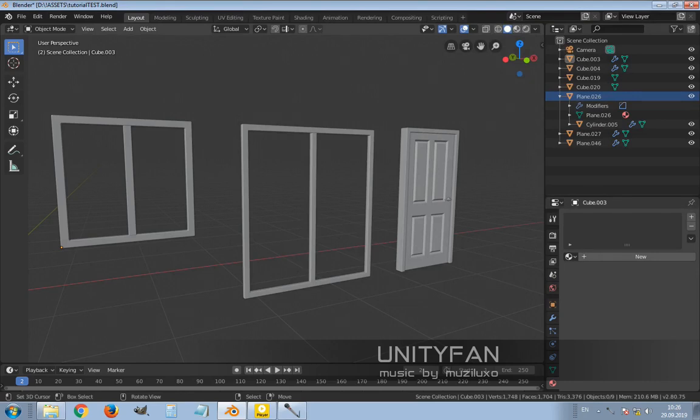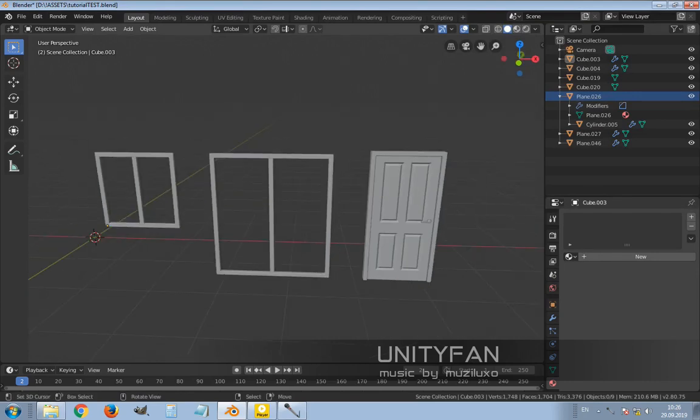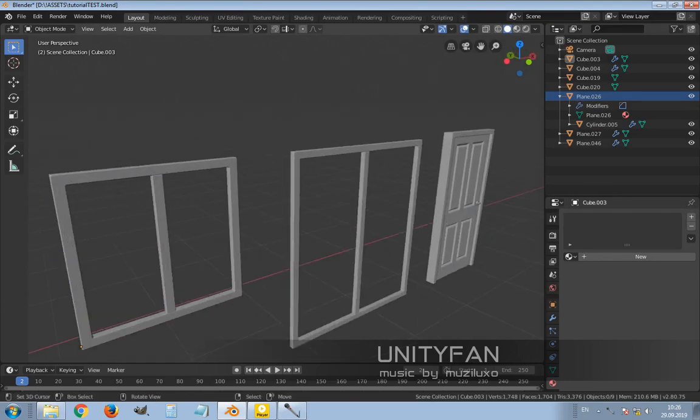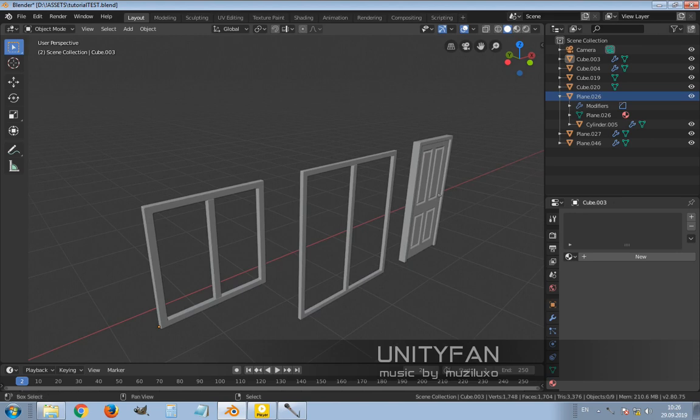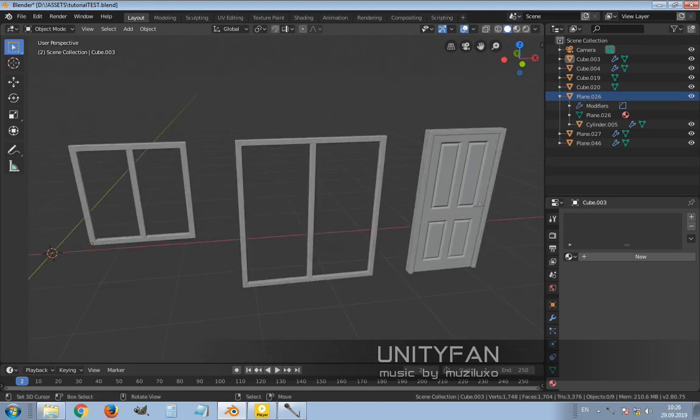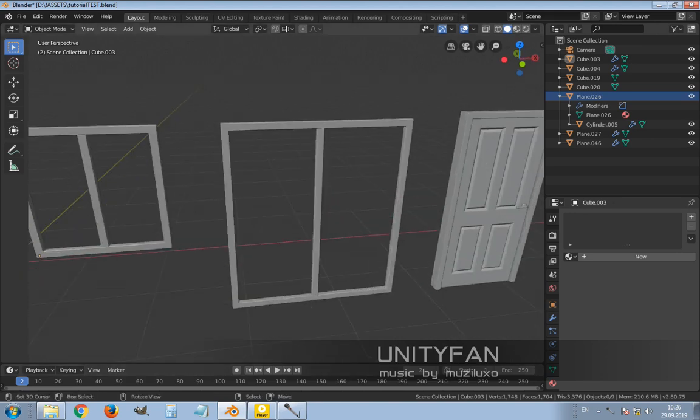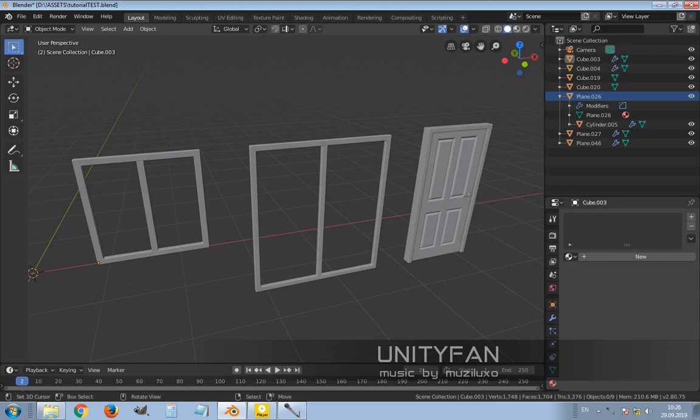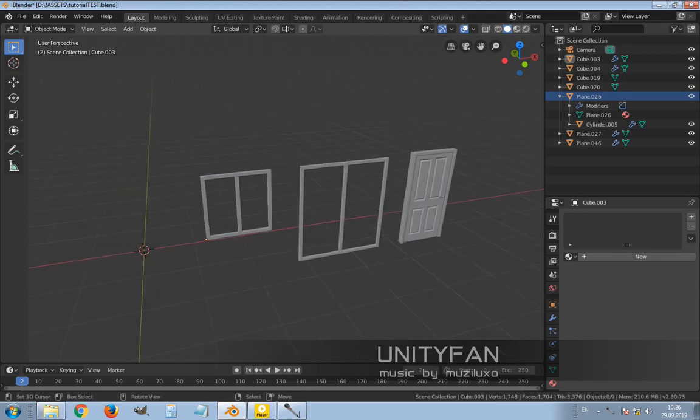Hello Blender people! This is my very first tutorial. I wanted to show you how to make easy placements of windows and doors on architectural plans.